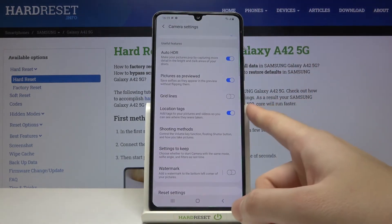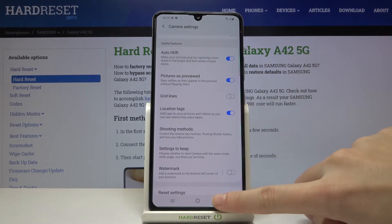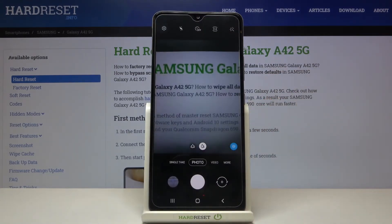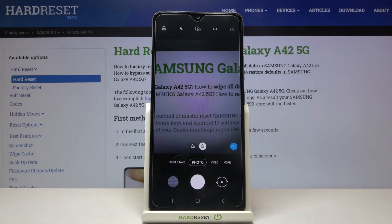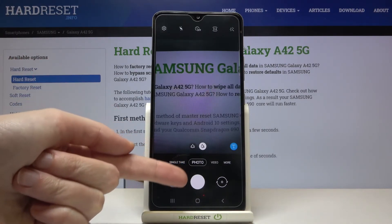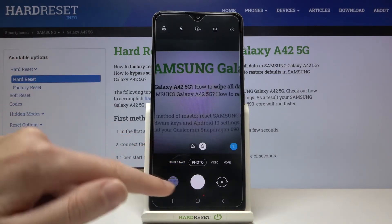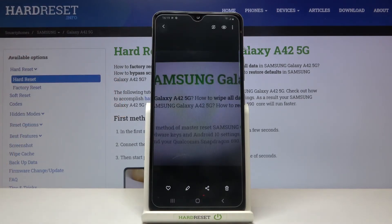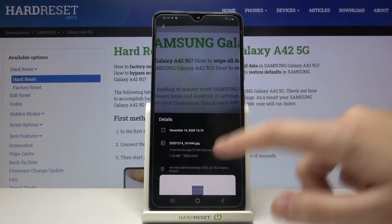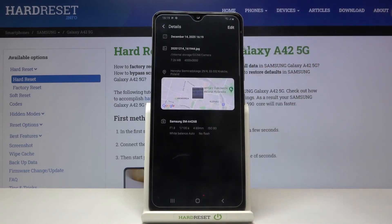Now let's make sure all of these settings are turned on and go back to the camera to take a picture. To check the result, let's move to the button in the bottom left corner for quick access to the gallery. Here is our photo. To check its location, just swipe down and as you can see, we have access to the map with the full address.